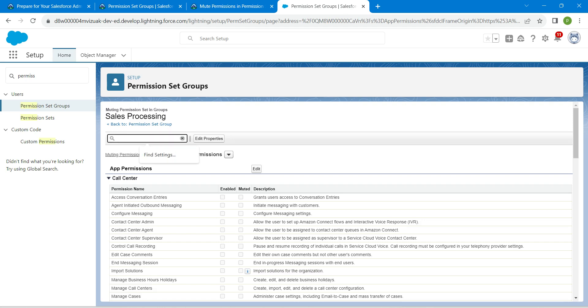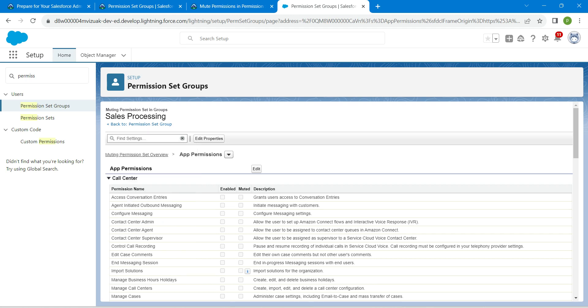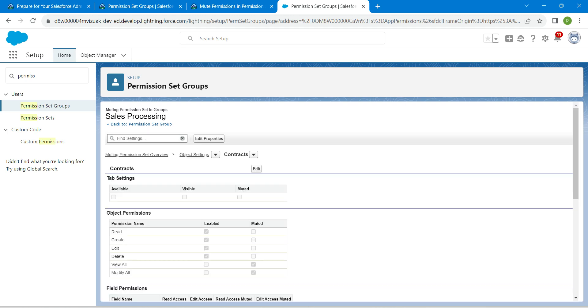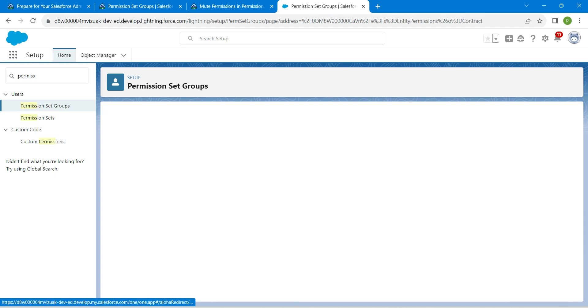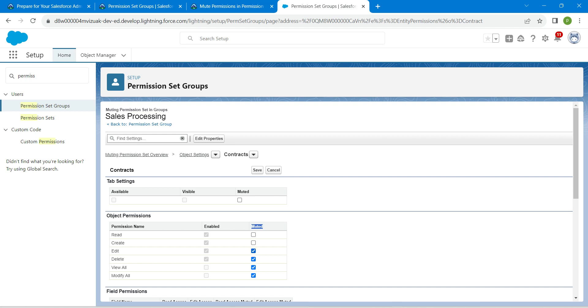If you are still in this page of sales processing, in find settings search for contracts and click on this contracts under object settings followed by edit. Under this check the box for edit and delete. Once it is done, click on save.